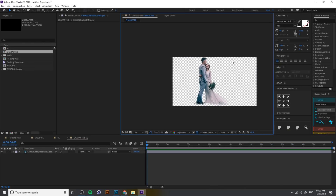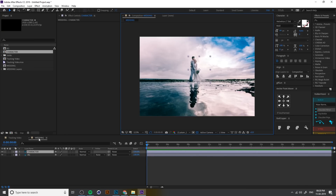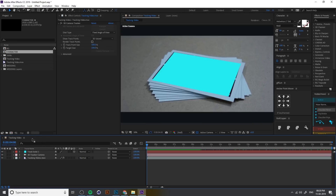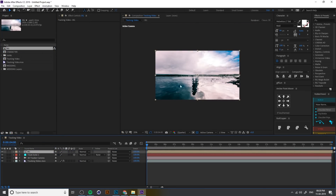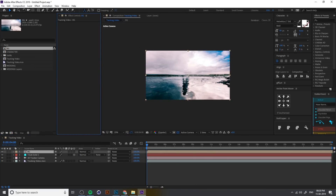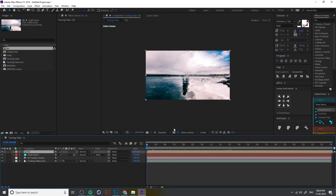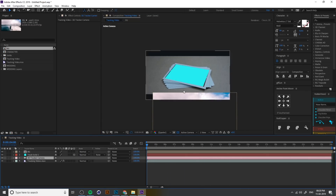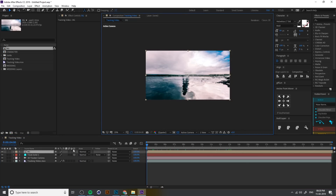Drag and drop the BG into our main video — this is the BG. If you play it, for example the background is 3D but you cannot see any change — nothing happens. So you need to convert the background layer into 3D. Just click on the 3D icon. If you don't see that icon, click on the toggle switches panel. Now our layer is 3D.